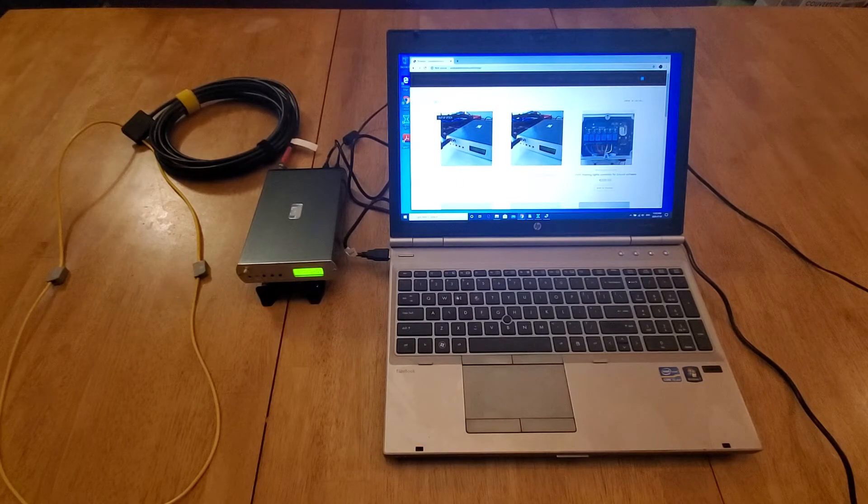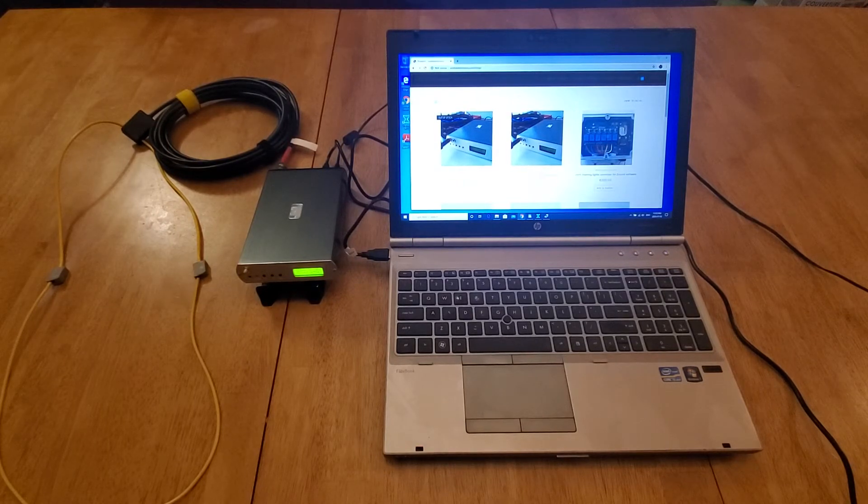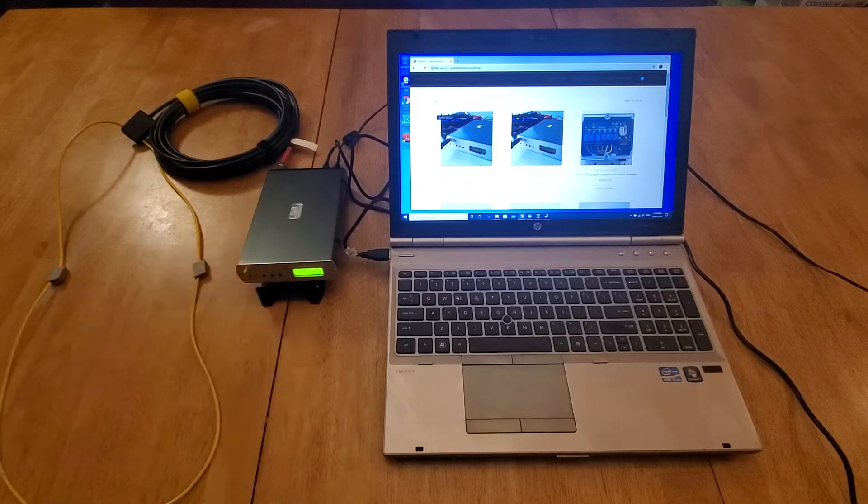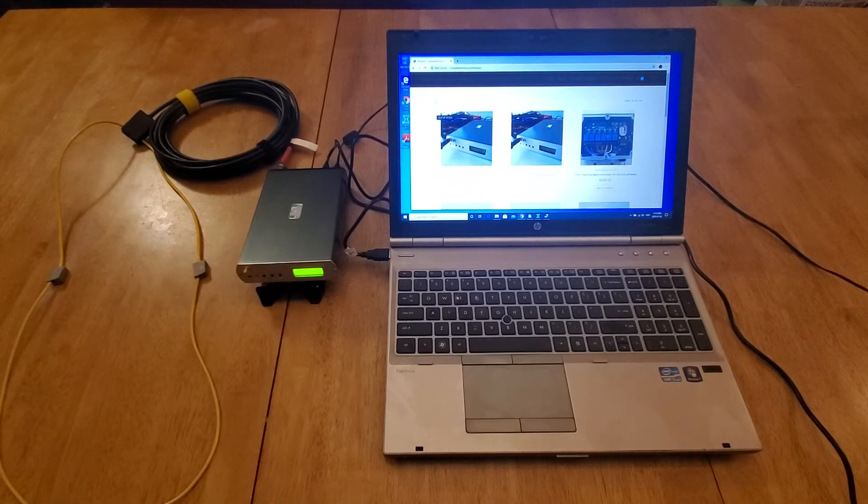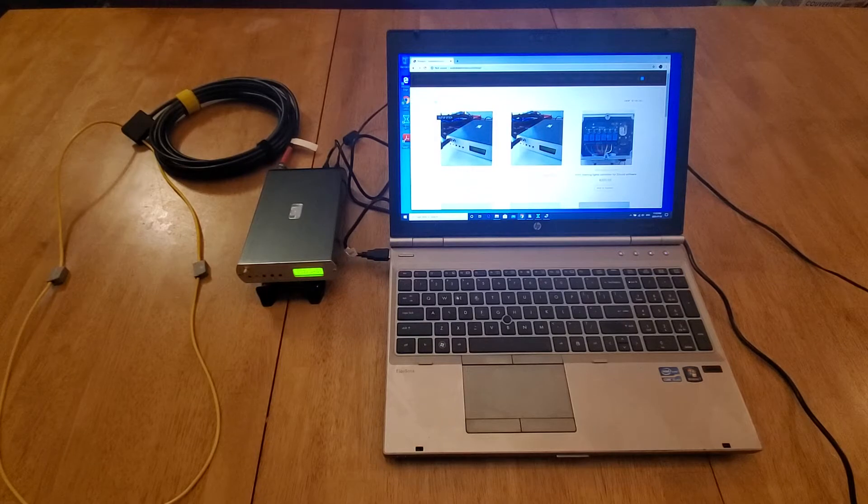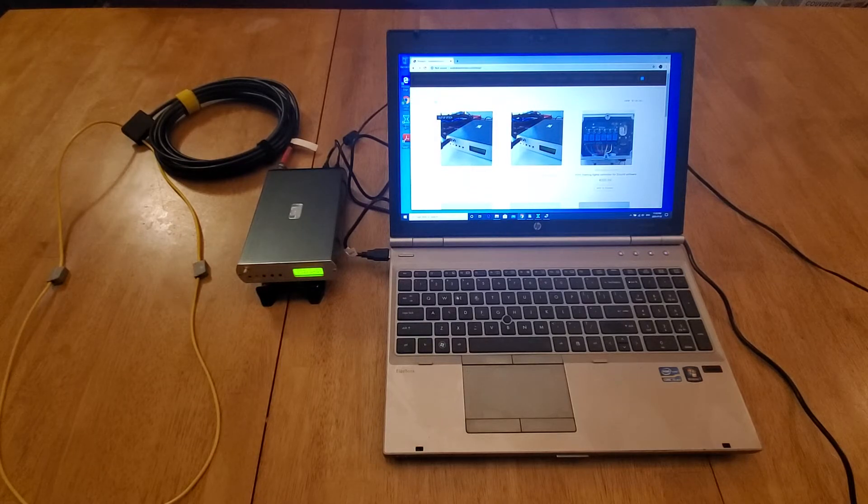In the first part, we did the unboxing of the decoder box that we have right here. We inspected what it came with, everything in the box, and this part two is putting it together and seeing how it works.